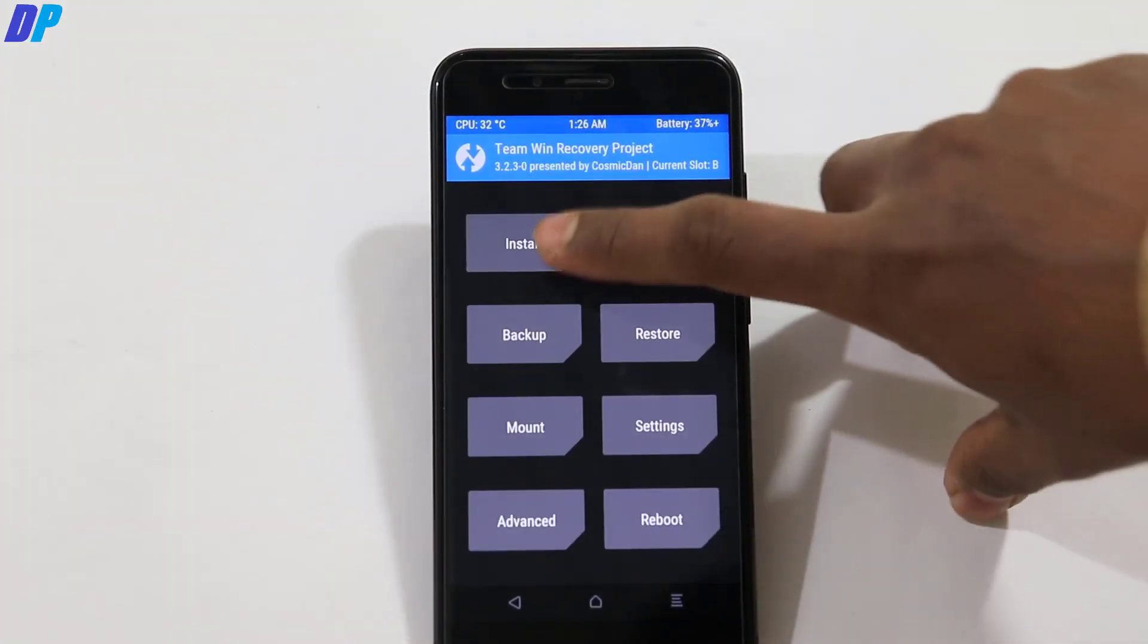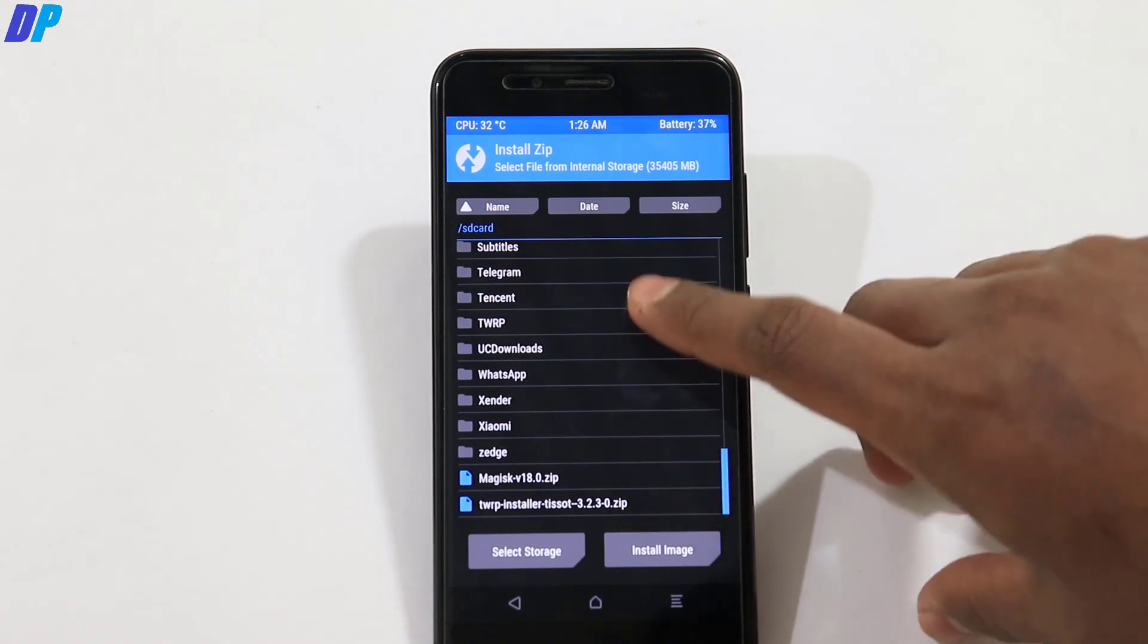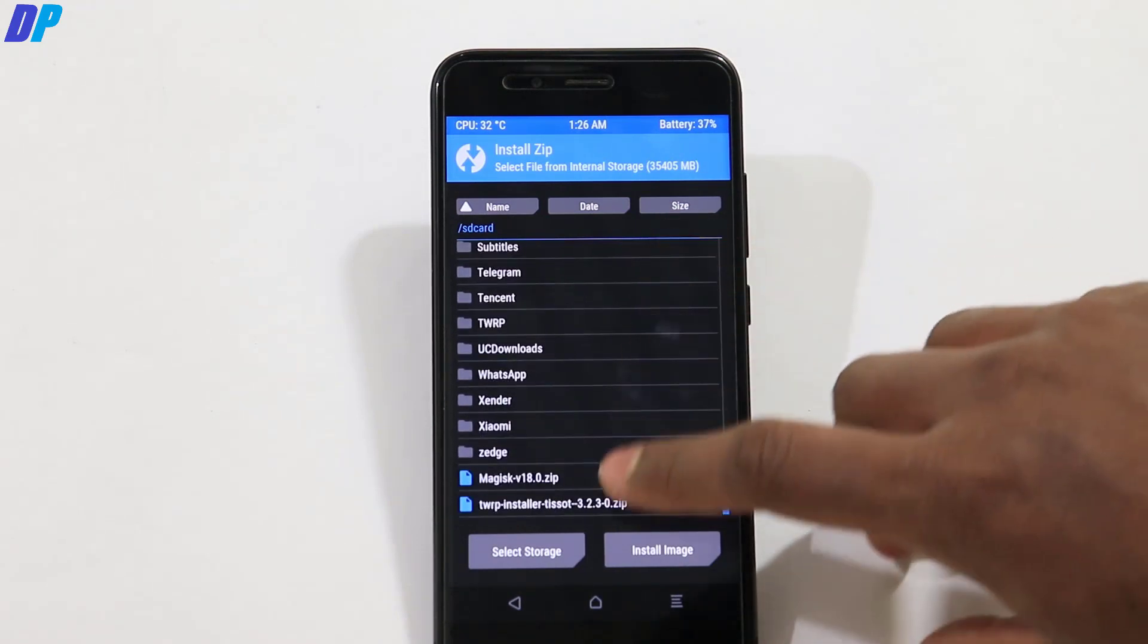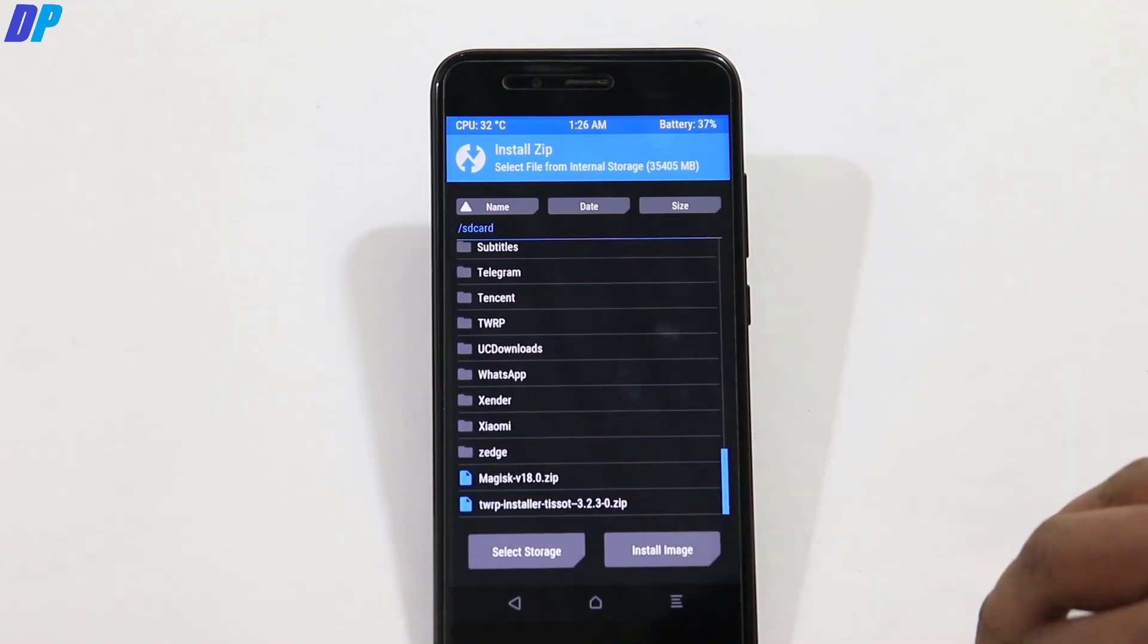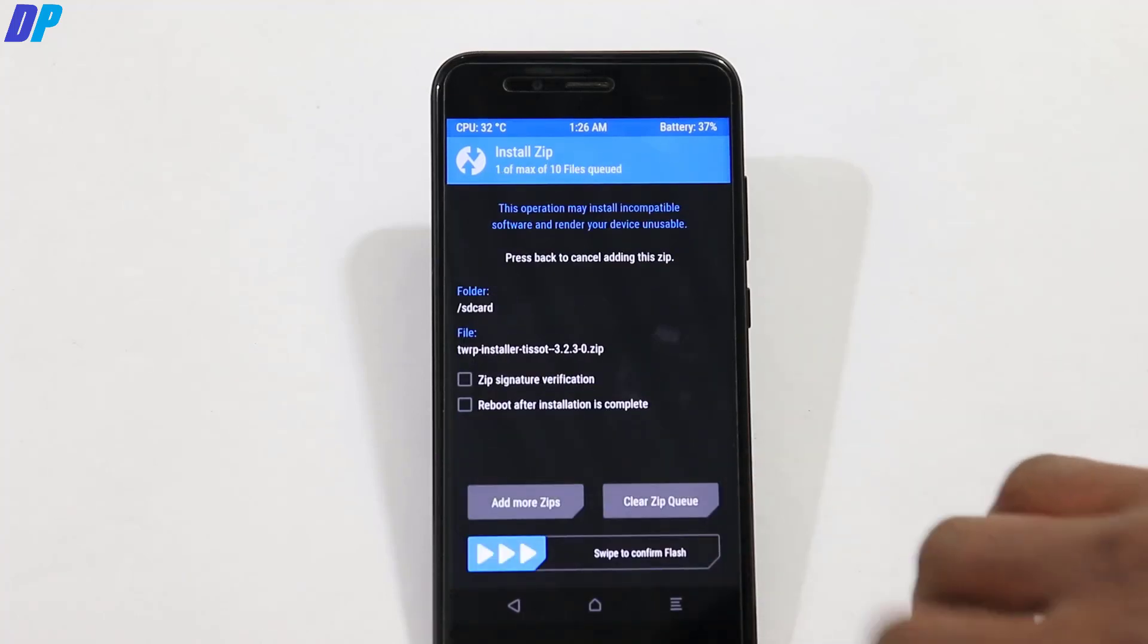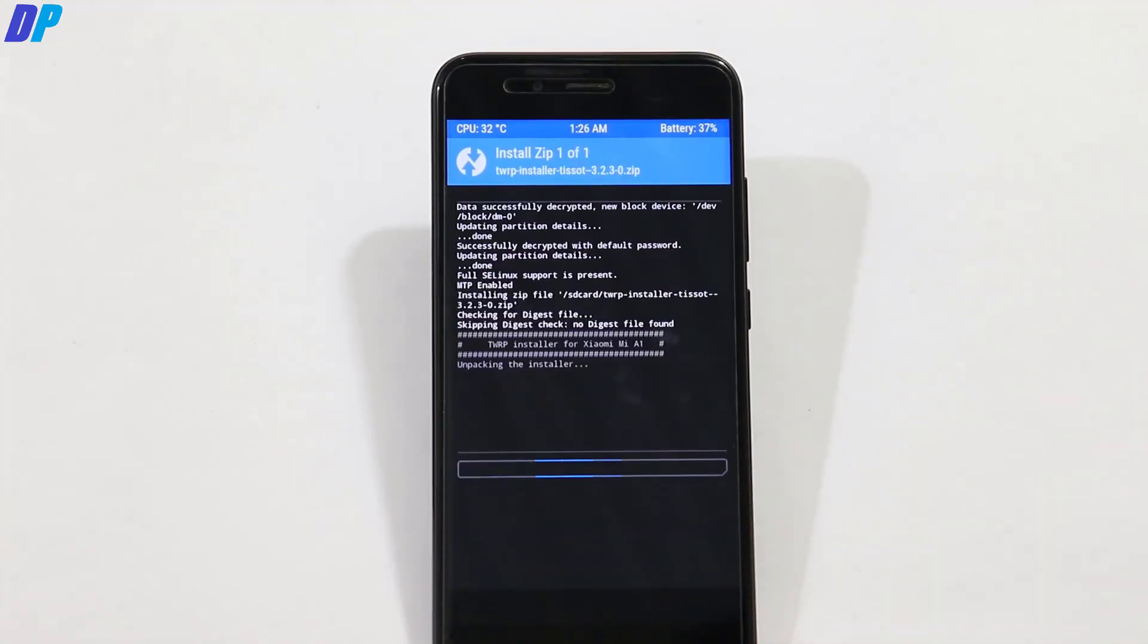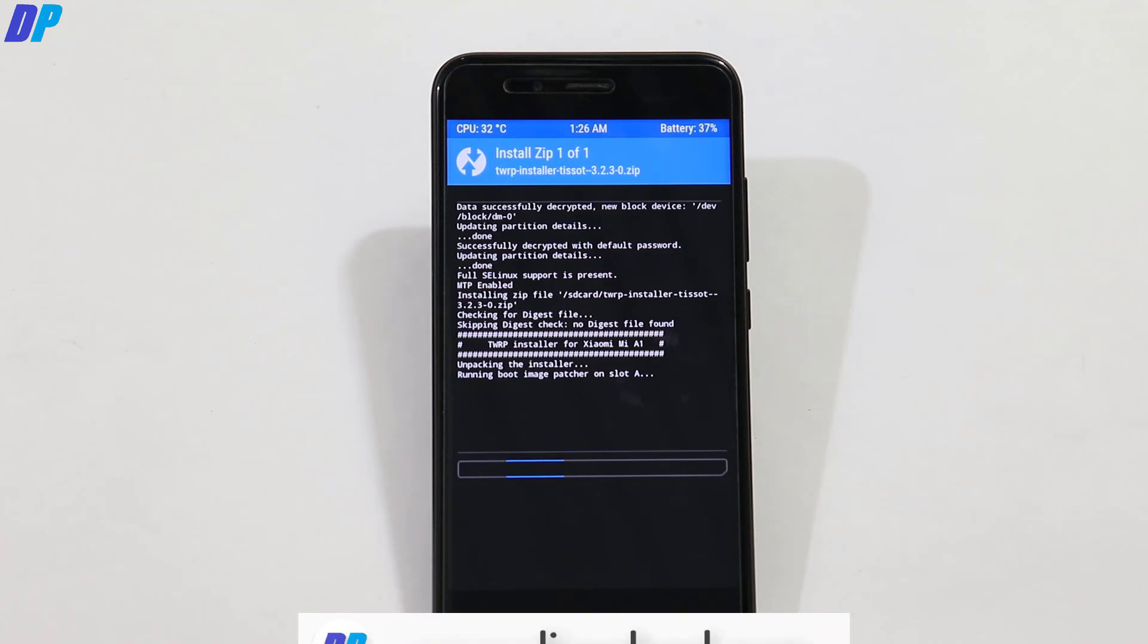So once you copied all the files, now go to your mobile. Now if you wish, you can disconnect your mobile from your computer and go to install. Find the TWRP installer file and just select this TWRP installer and swipe this button left to right and install the TWRP recovery on your device.